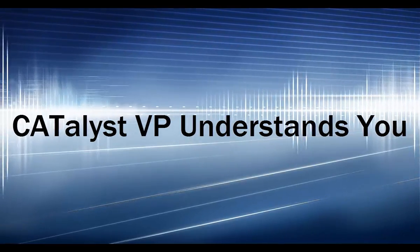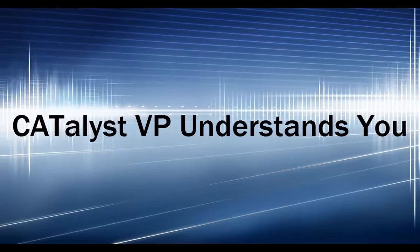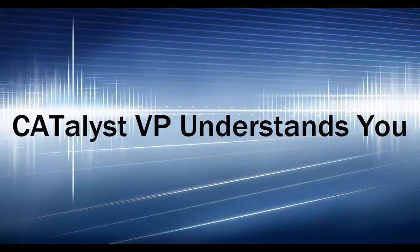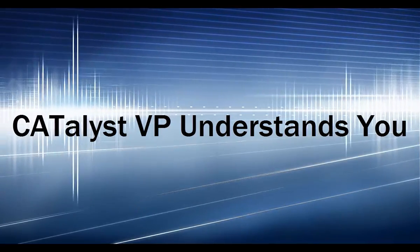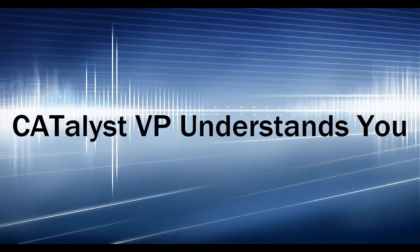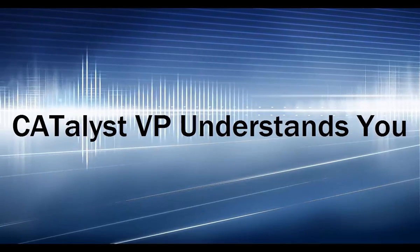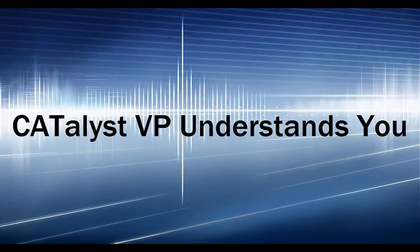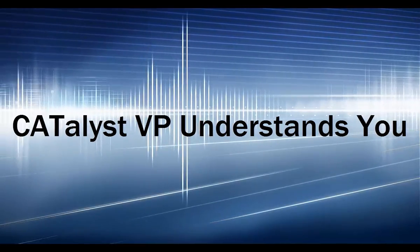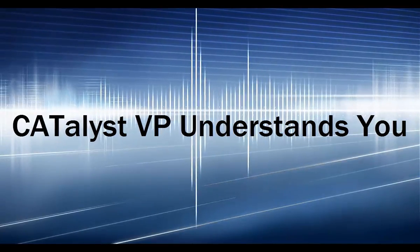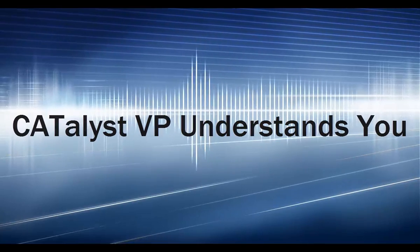Catalyst VP is designed to provide voice writers with the modern tools needed for accurate dictation and efficient transcript production. This video will show why Catalyst VP understands you and the unique needs of the voice writer.